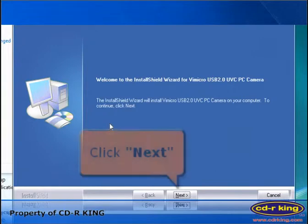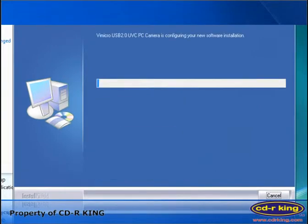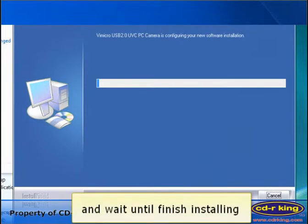Click Next button and wait until finish installing.